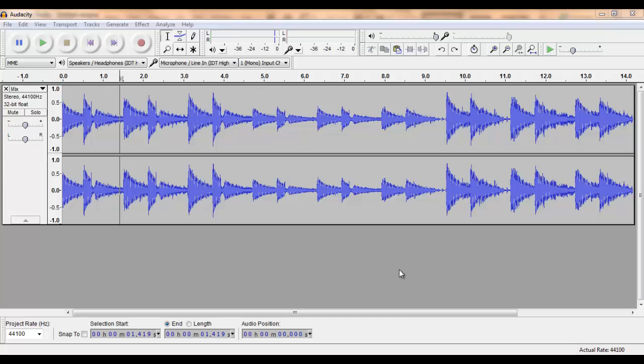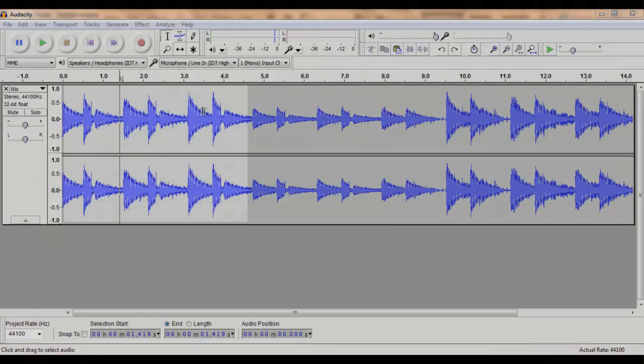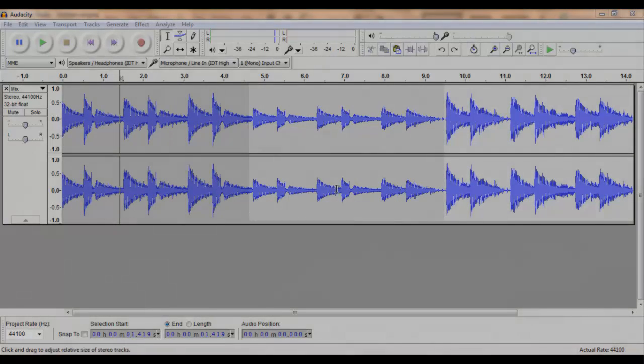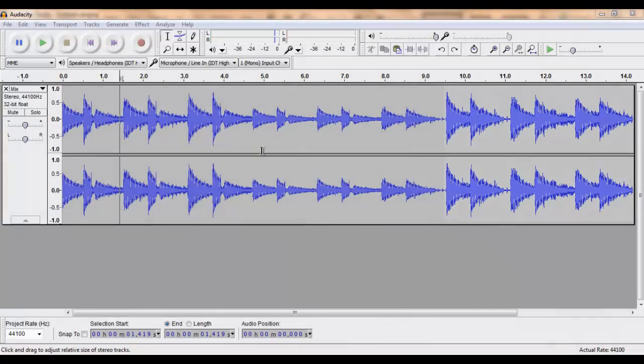After our last tutorial we were left with an audio track that has three parts: a beginning, middle, and end.